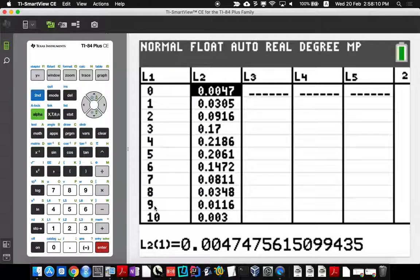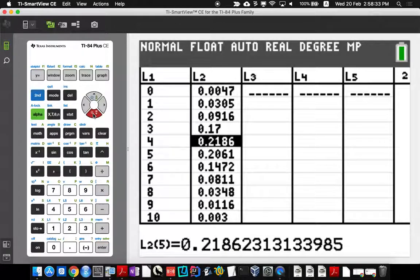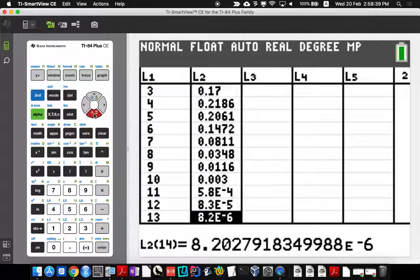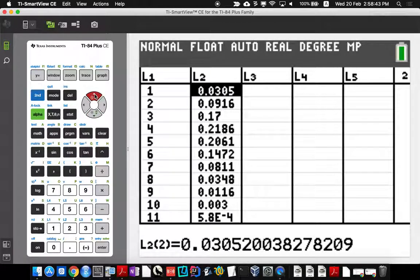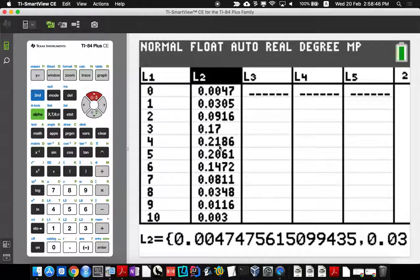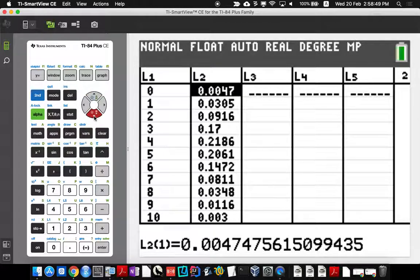An important thing to note is we're going to have to set our window size manually. To do that, look for the biggest probability number in list two, because that will be our y-axis maximum. In this case, scrolling through, the biggest value I see is 0.2186, and then it gets smaller again. So the biggest y value needed is 0.2186 — we'll make it about 0.22.